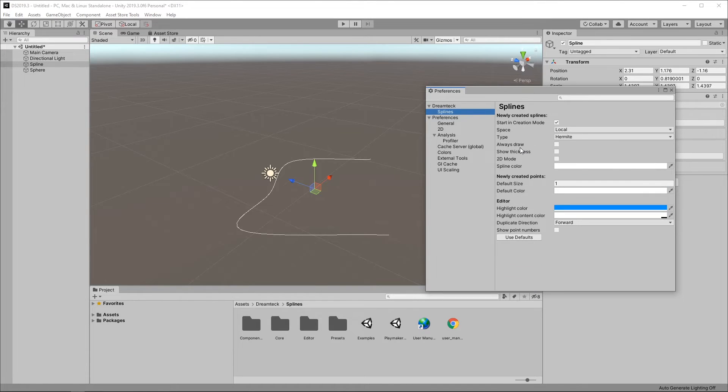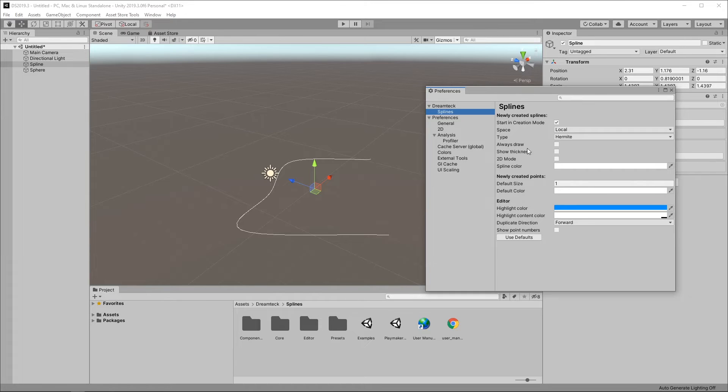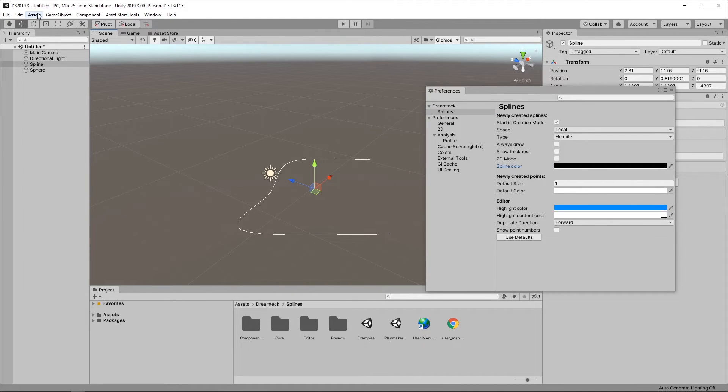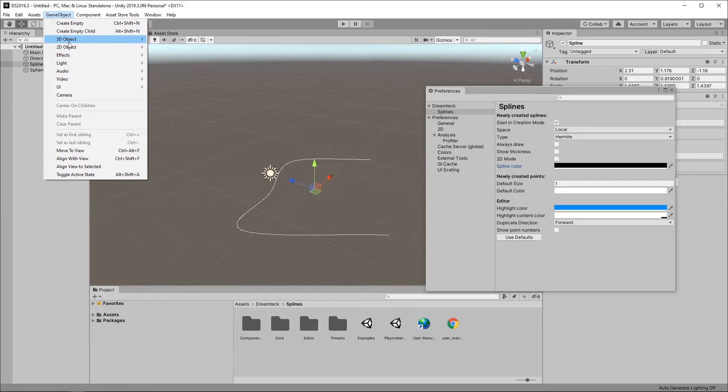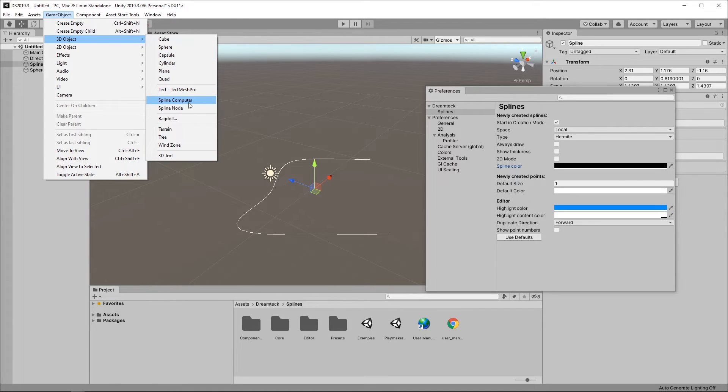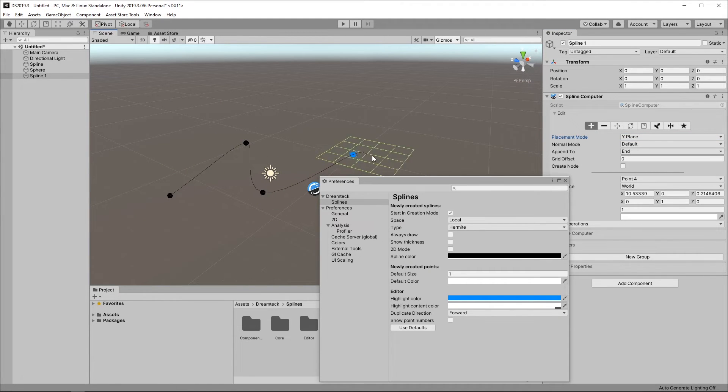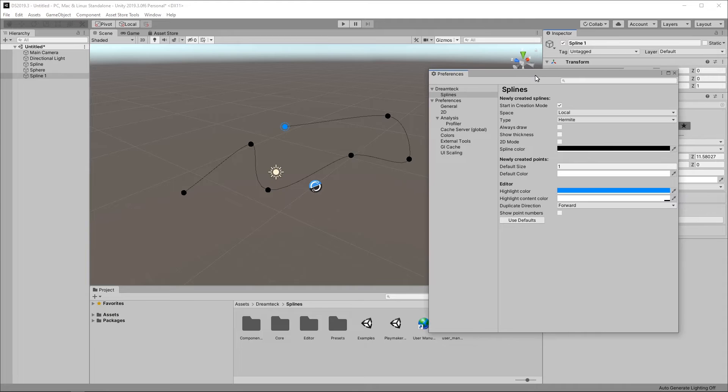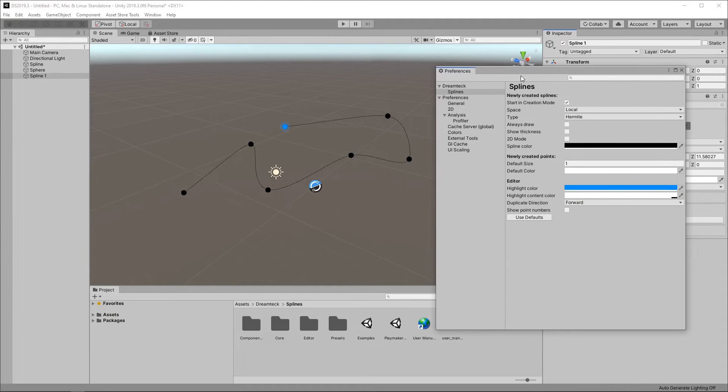Here you can see a couple of options that will let you control the default behavior of our splines. Like for example you can pick a different spline color. And now when I create a new spline it is going to be black because it's an emotional goth spline.